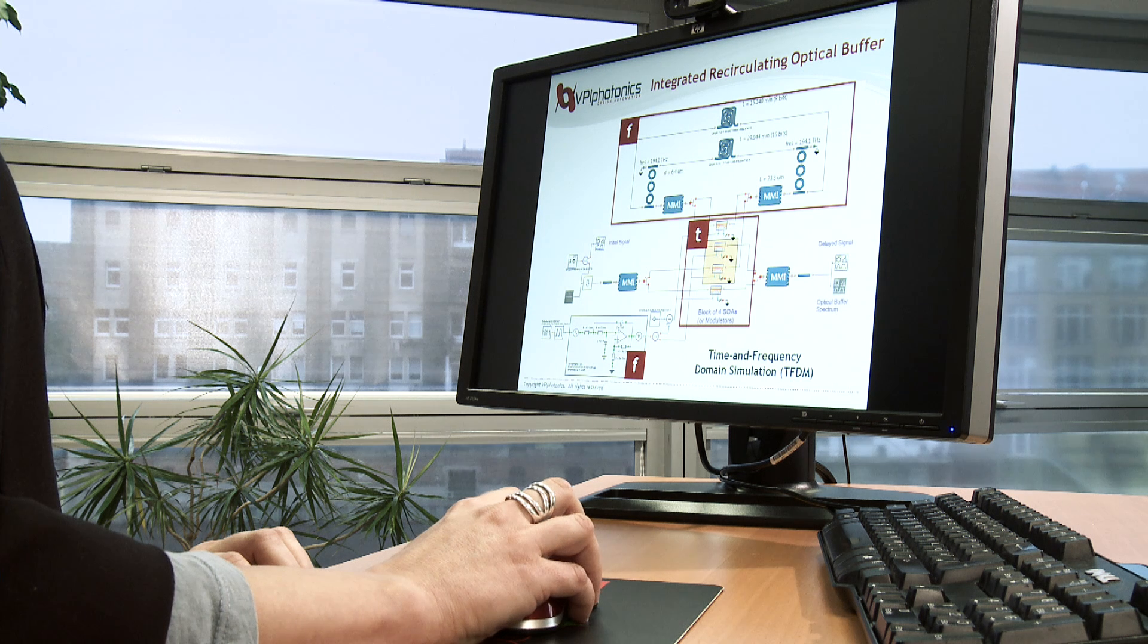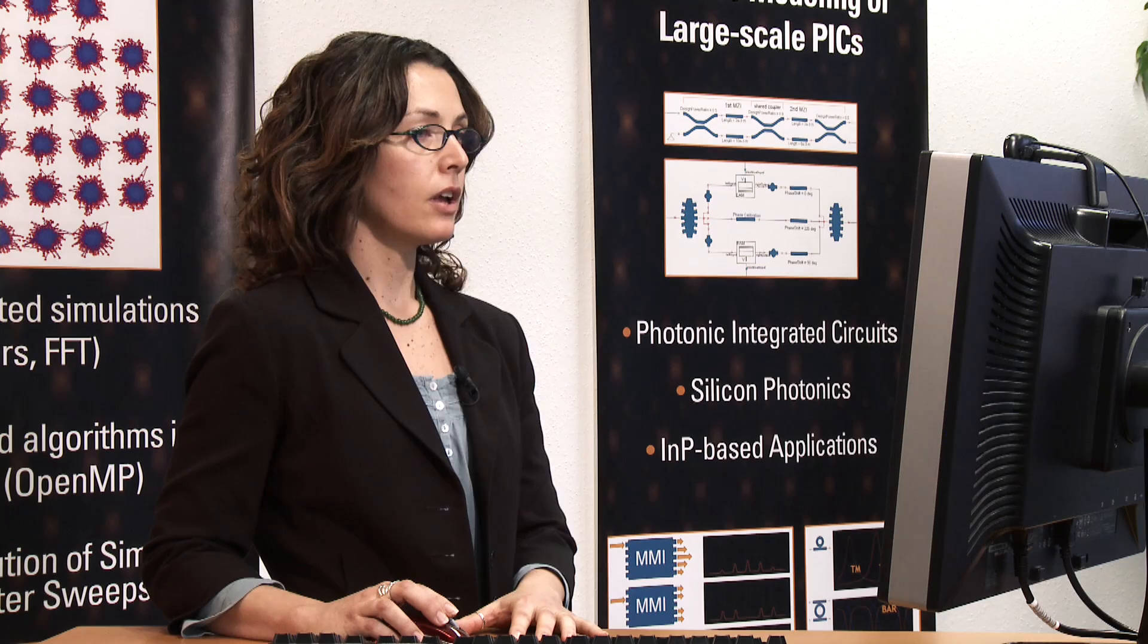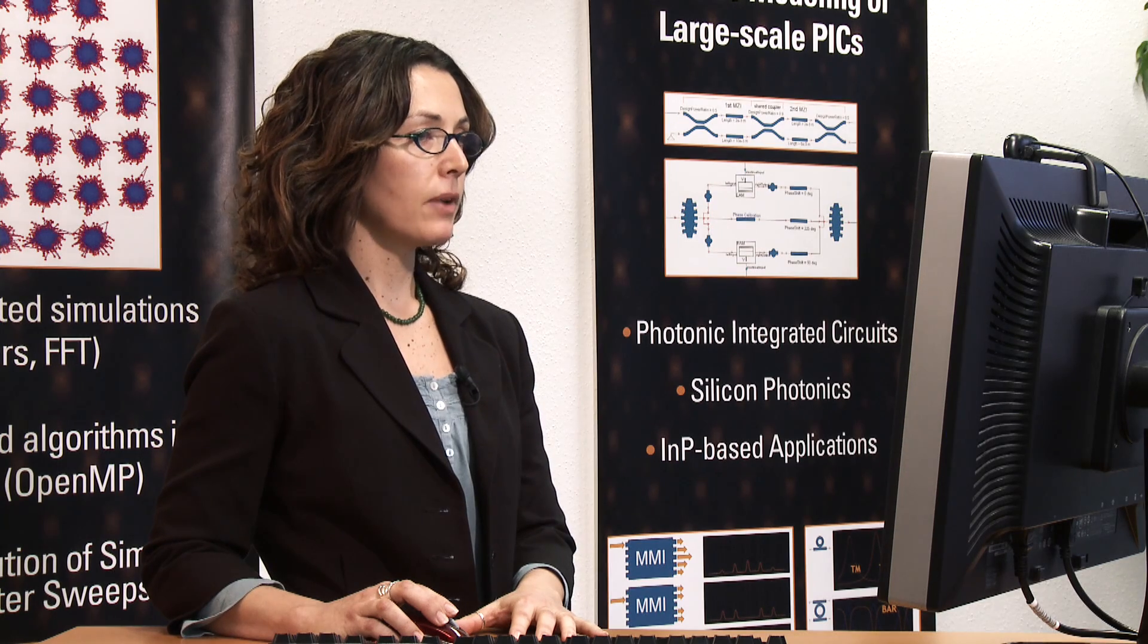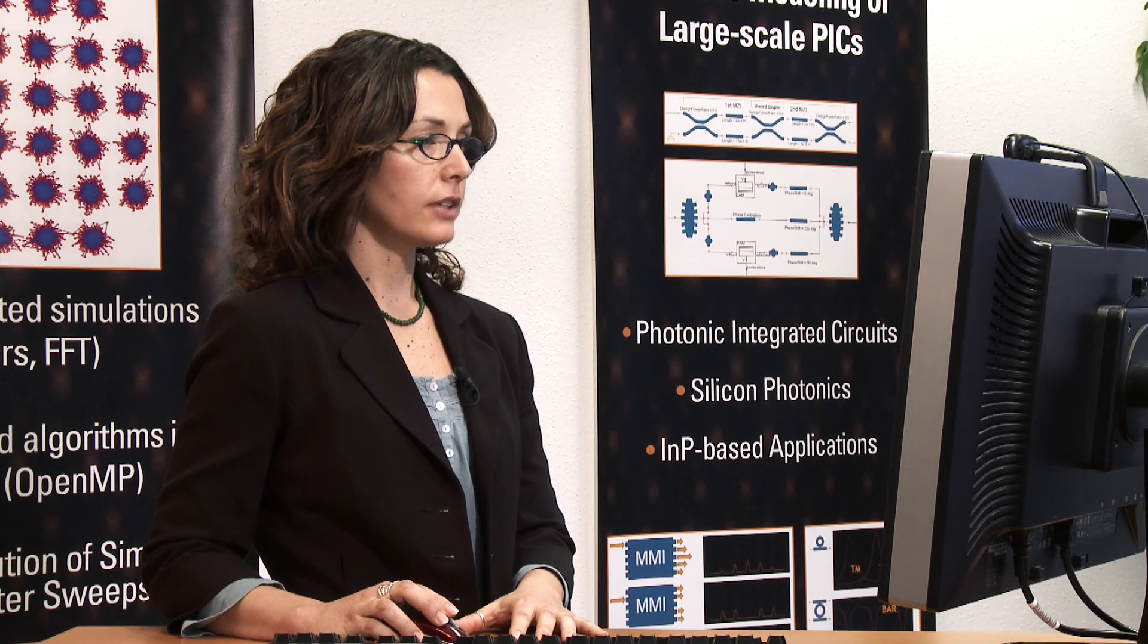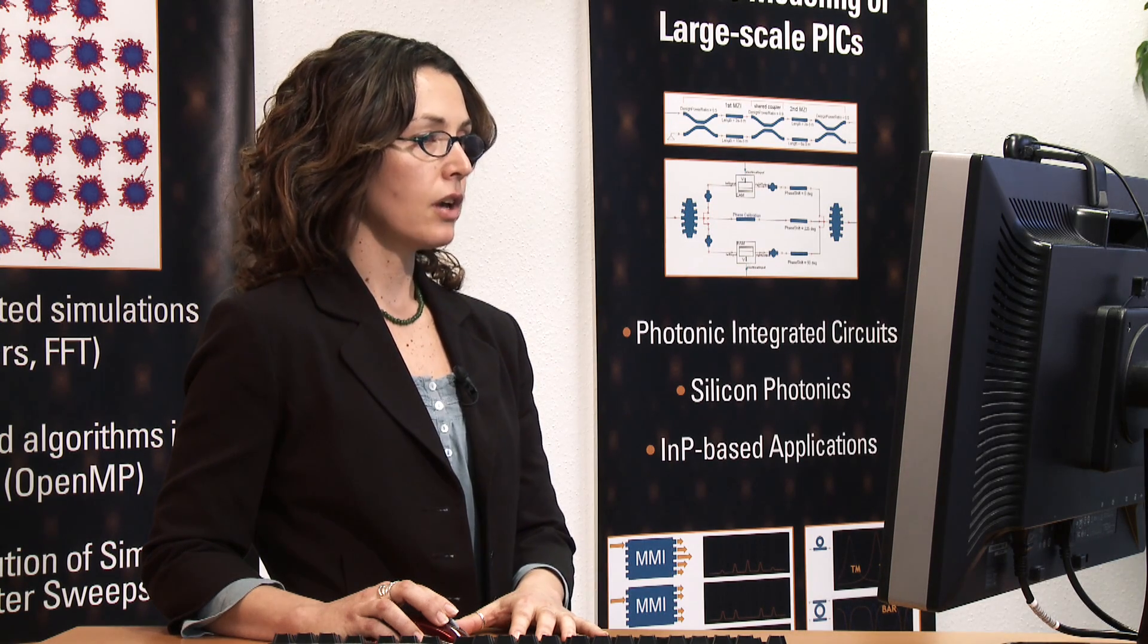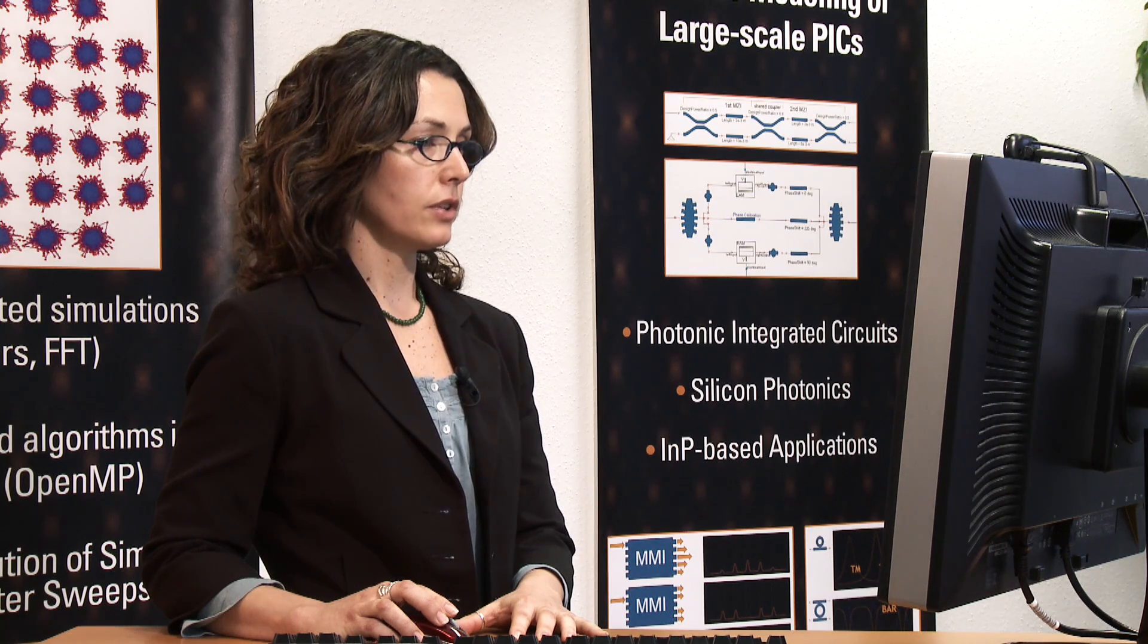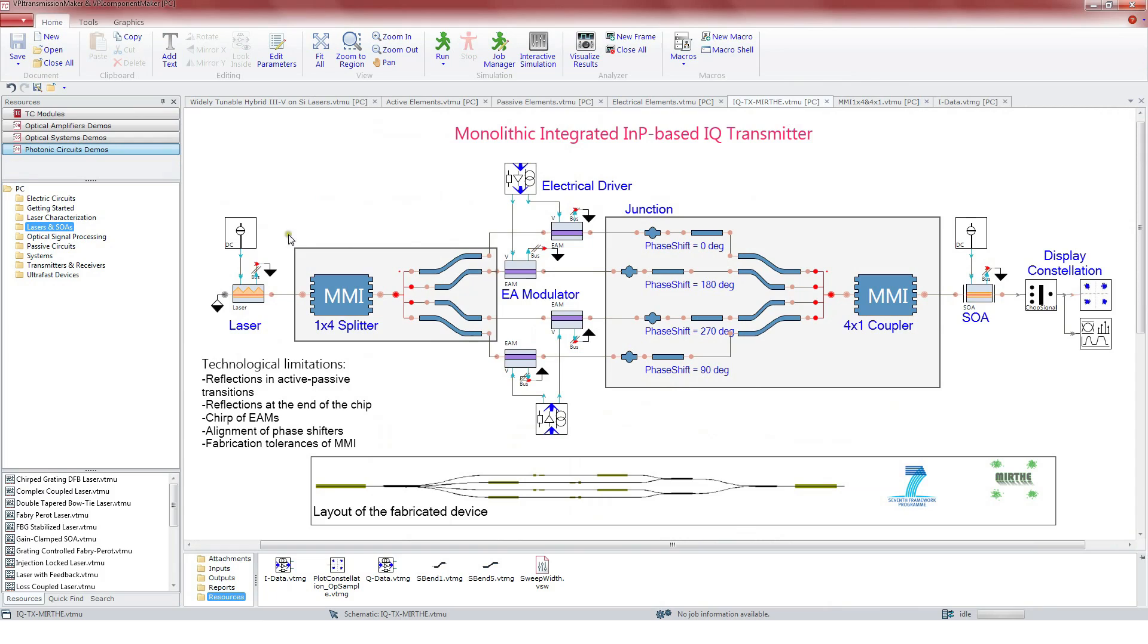When combining elements of different nature, the program applies the genuine time and frequency simulation domain, providing fast and accurate results. We are going to explore an example of an IQ transmitter. This device has been designed and fabricated in the framework of the research project MIRTEL.